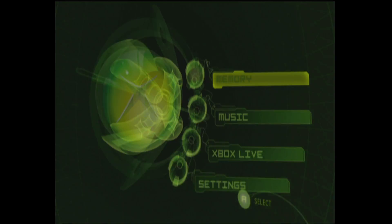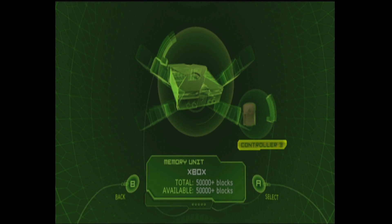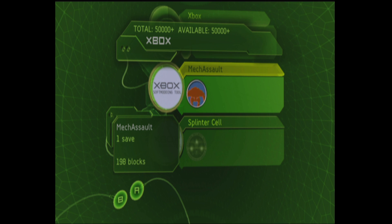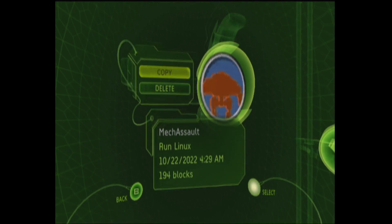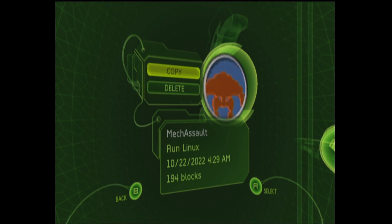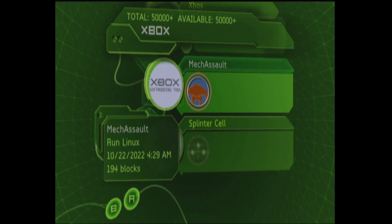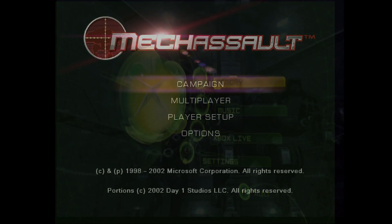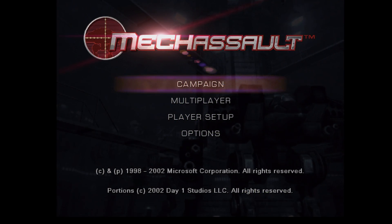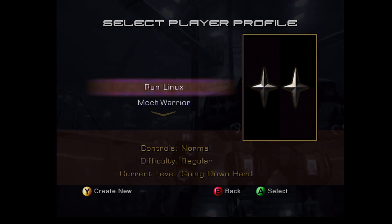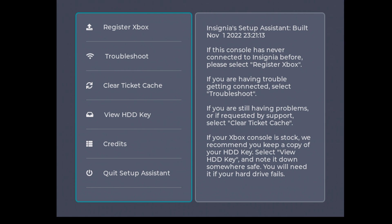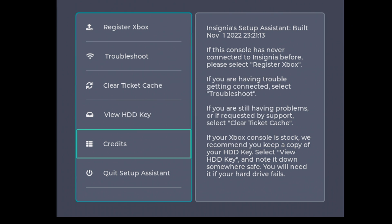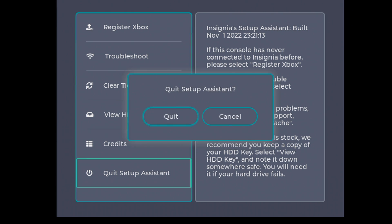Going back into the memory tab, copy this Mech Assault save over to my hard drive and now I'll boot up Mech Assault. From the main menu select campaign, click on the run Linux profile and the exploit should trigger. And there we go, there is my Insignia setup assistant. Click on register Xbox and you'll be greeted by the prompt that your Xbox was successfully registered.